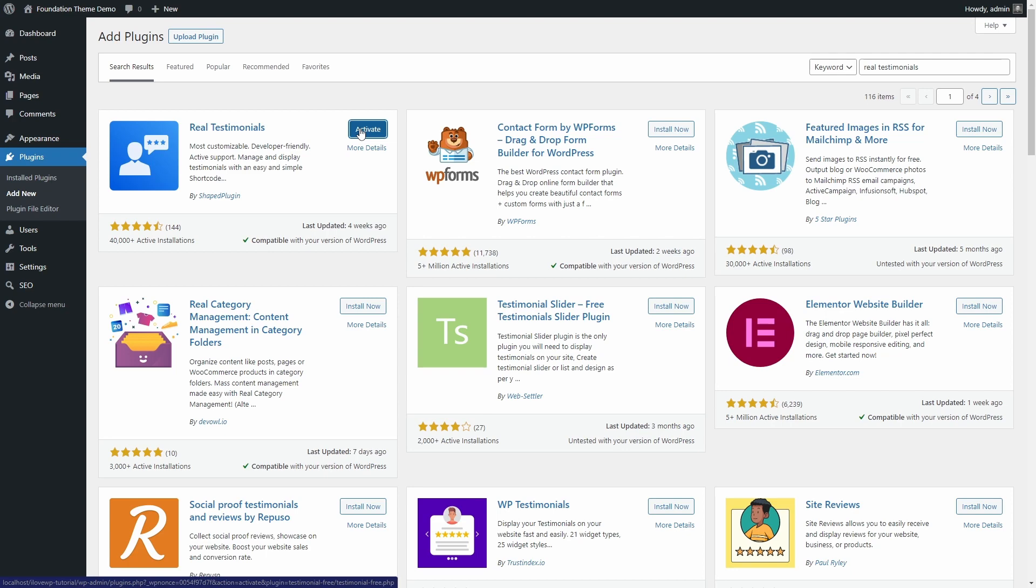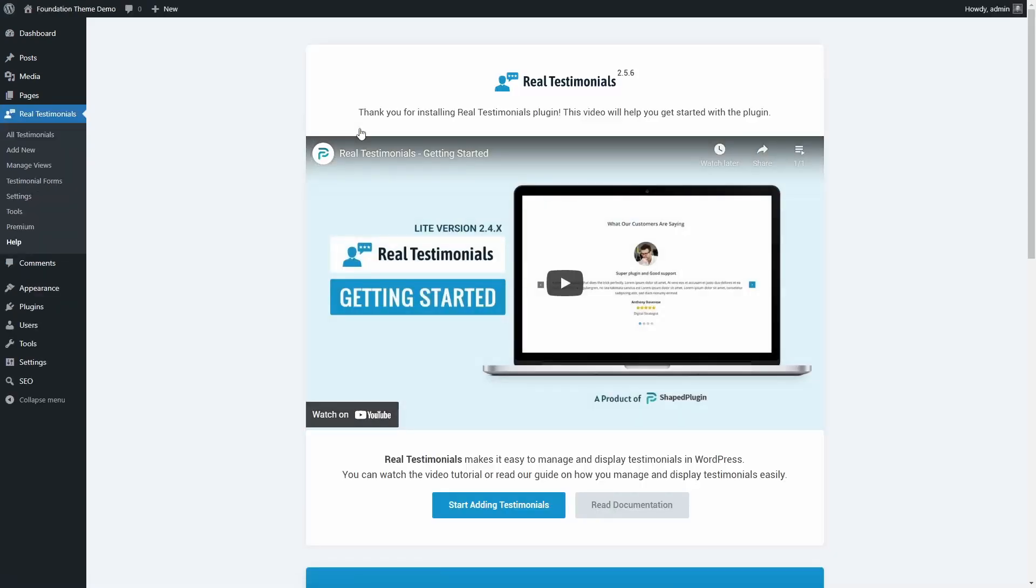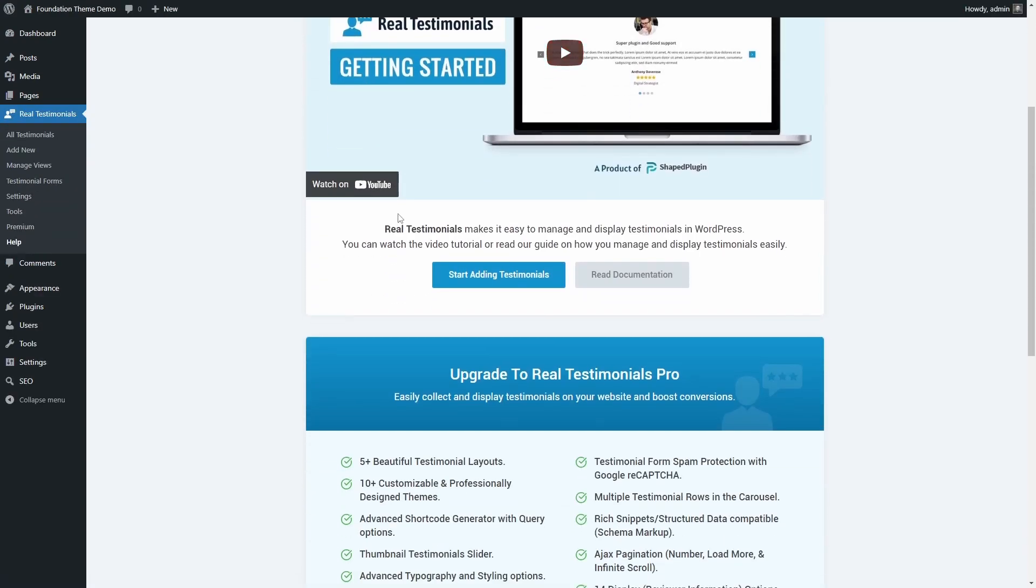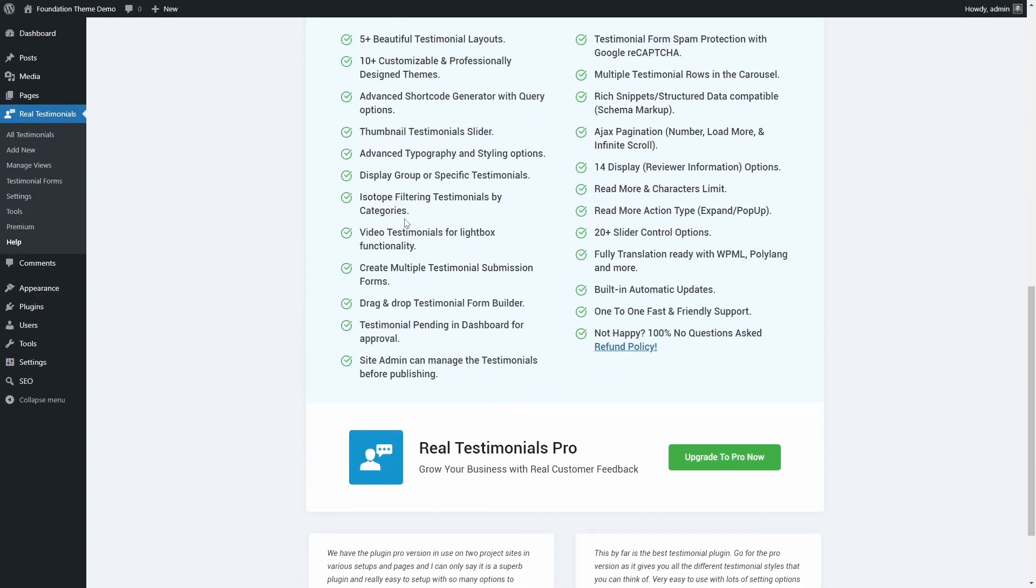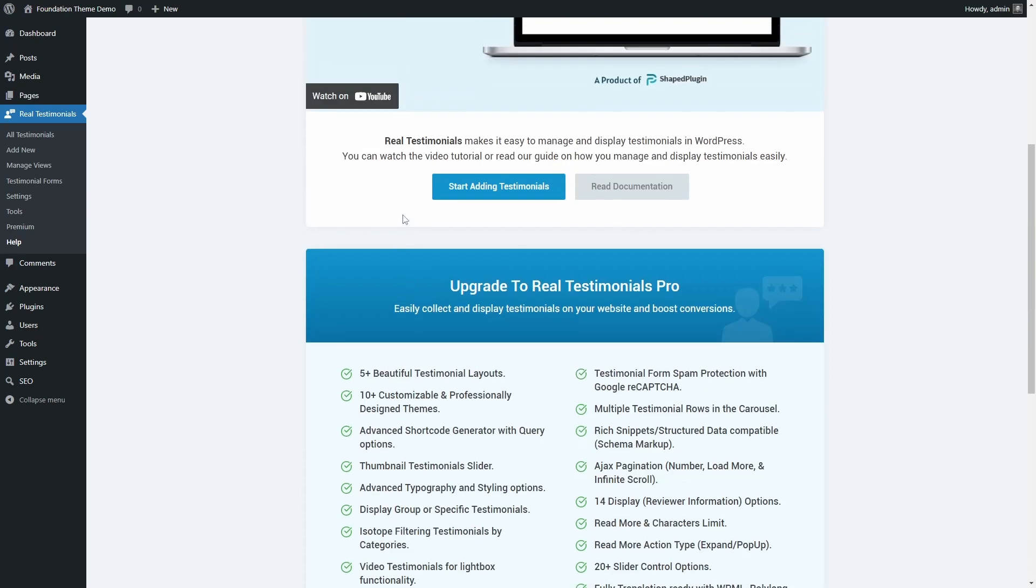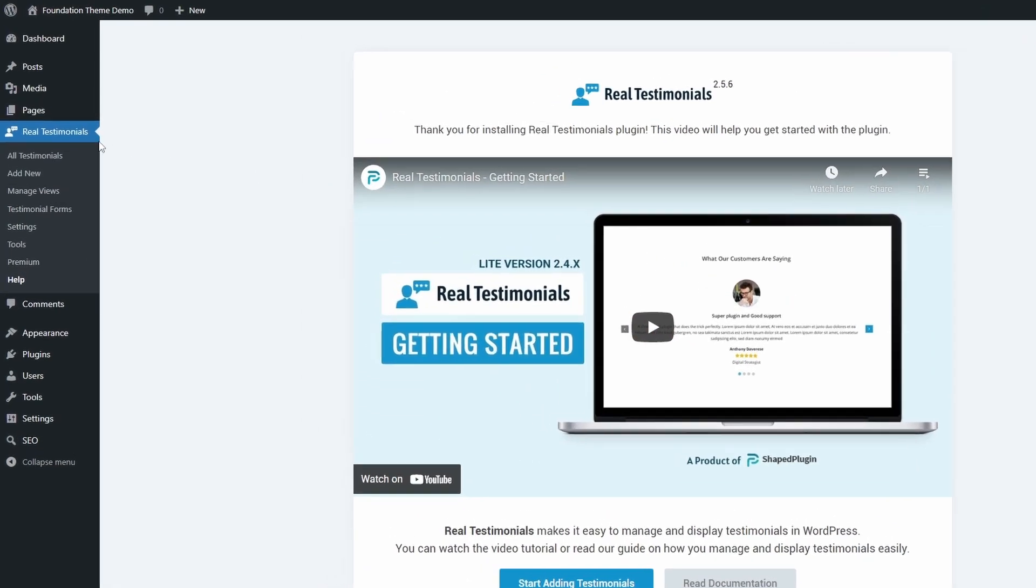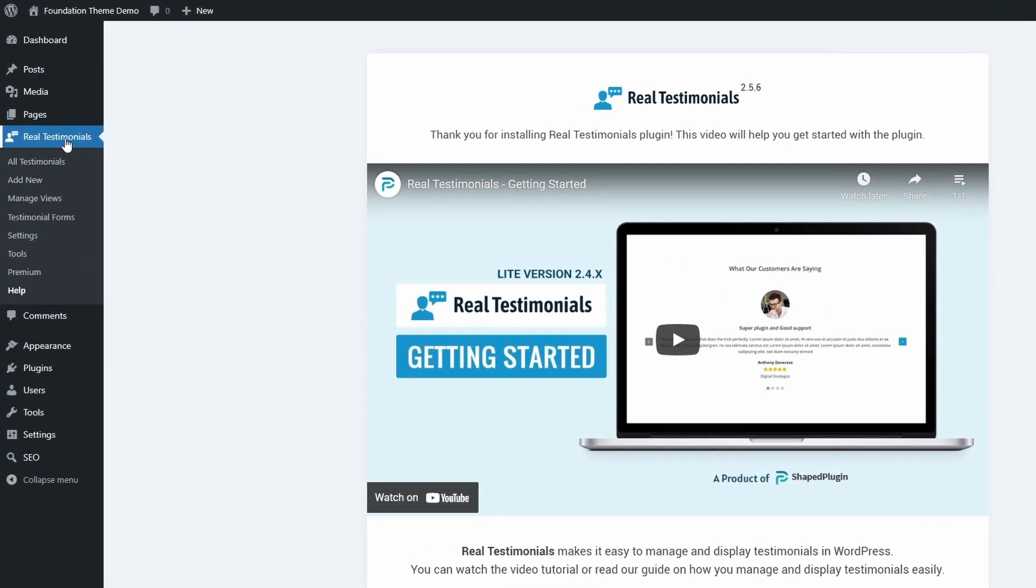When you activate the plugin for the first time, you will see a welcome page with a getting started video and an ad for the pro version of the plugin. You will also see a new Real Testimonials section in the dashboard.